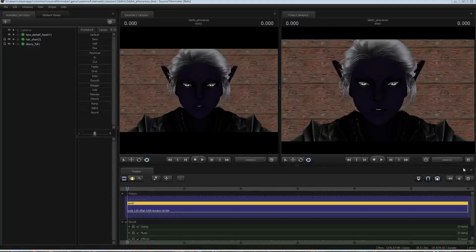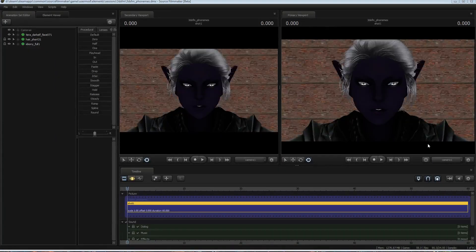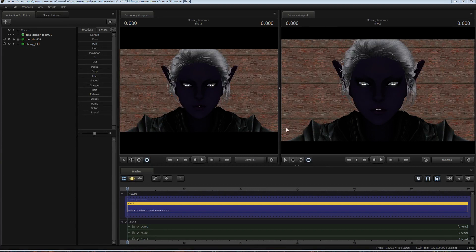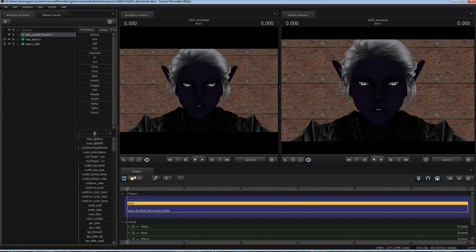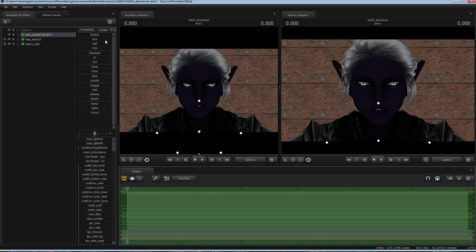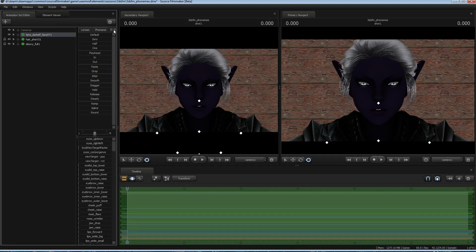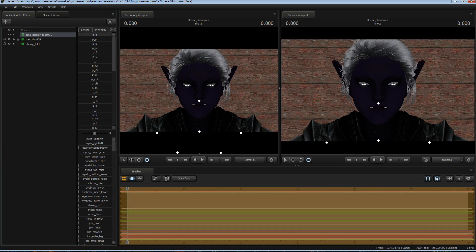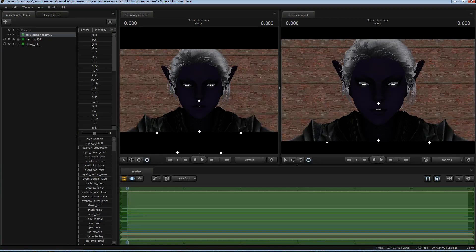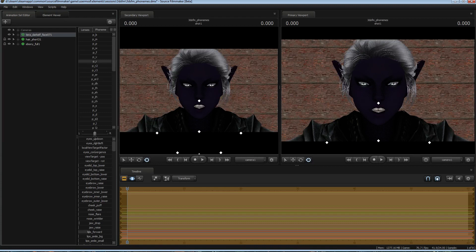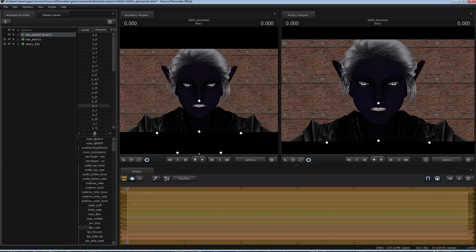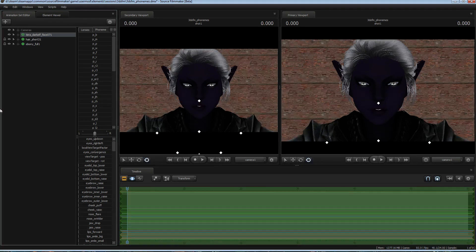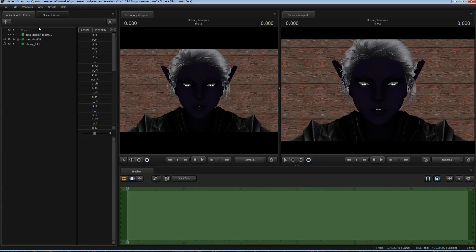So, now we have Dark Elf Face 07 spawned. As you can tell, she is very obviously a different face than what we were using before. Just to show off that she has phonemes, I'll select her and scroll over to the Phoneme tab. And I can hit Ease. And you can tell she has different phonemes.